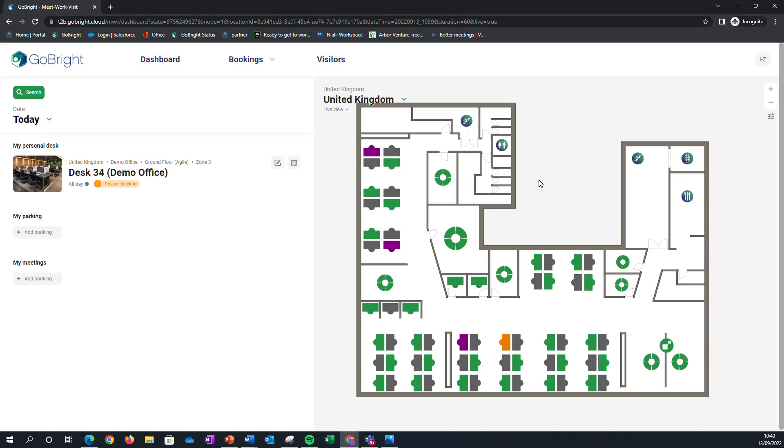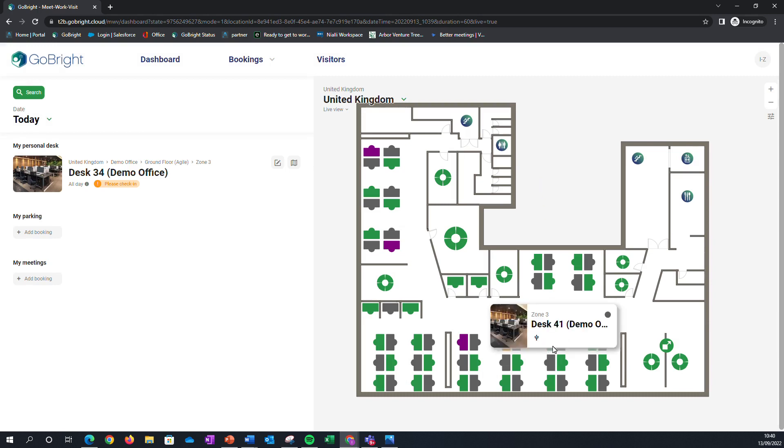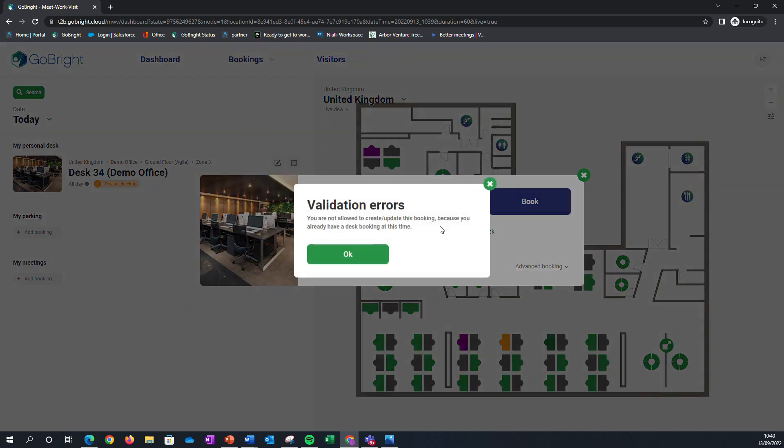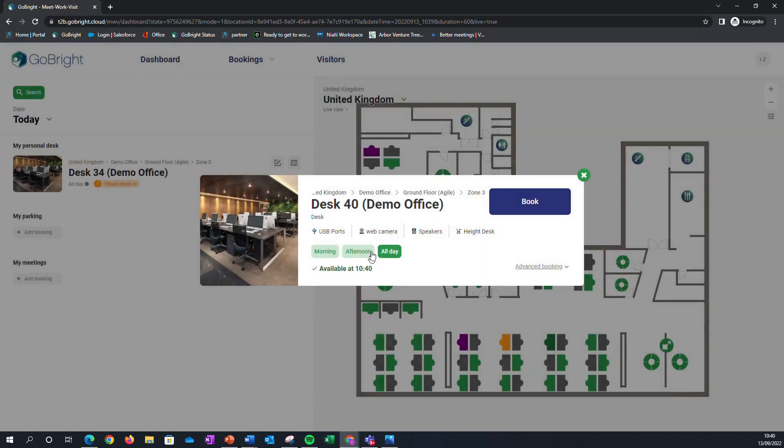If I try to book a second desk, it comes up with a validation error telling me that I already have a desk booked at this particular time, so it's not allowing me to book that desk.